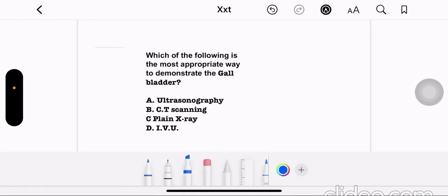Which of the following is the most appropriate way to demonstrate the gallbladder? Option A: ultrasound. Option B: CT scan. Option C: plain X-ray. Option D: IVU. The correct answer is option A, ultrasound.